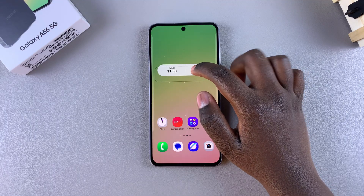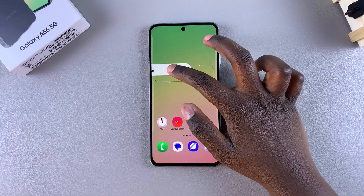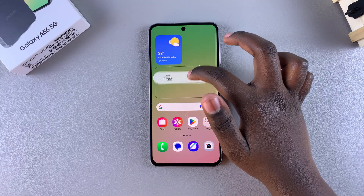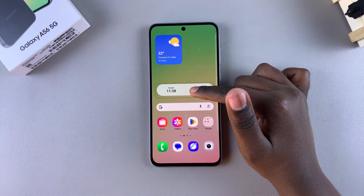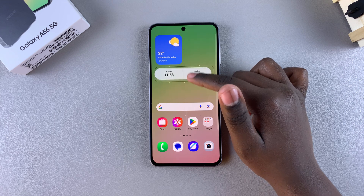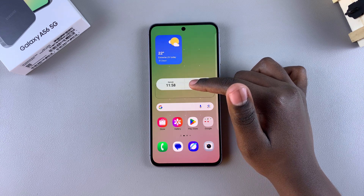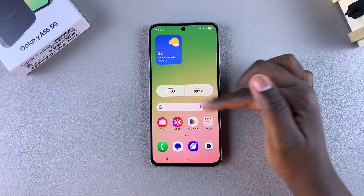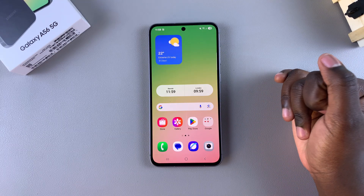If you want to move it across a home screen page, just move it sideways until the page changes to wherever you want it to go. Then when you're happy with the placement, just let go of the screen and the widget will be placed on your chosen location.